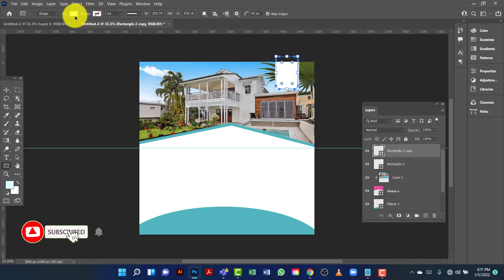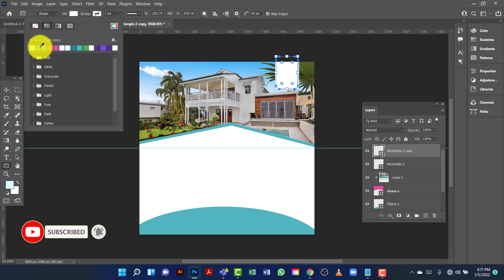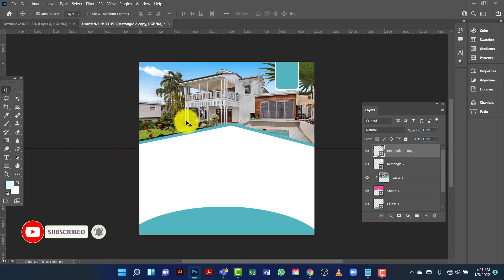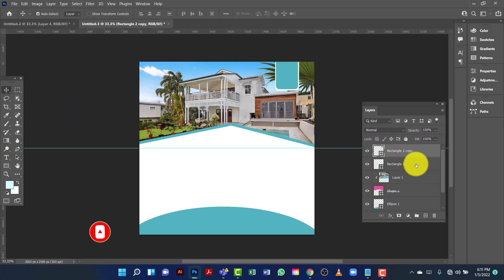Now I will change the color again. I am going to align the element to the right.